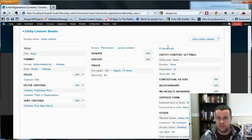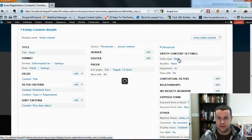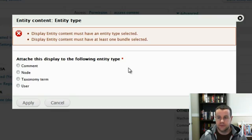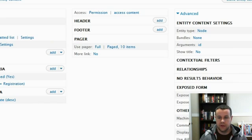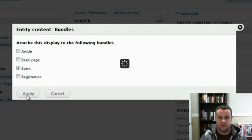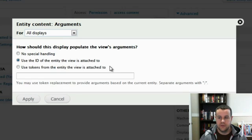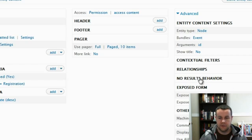So now when we go to this, we go to advanced. And you'll see we have some entity content settings here. So first one, we're going to choose entity type. It's going to be node. Hit apply. And bundles, it's going to attach to events. And the arguments is going to be use the ID from the entity views attached to. So we'll go ahead and hit apply.